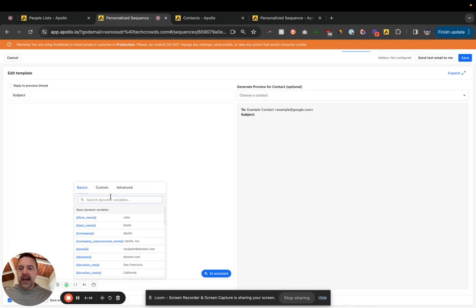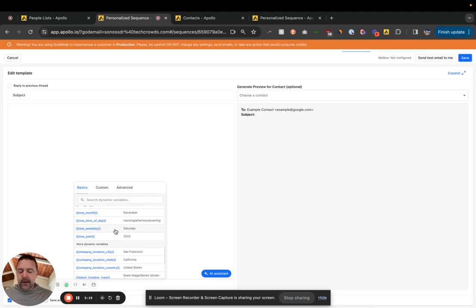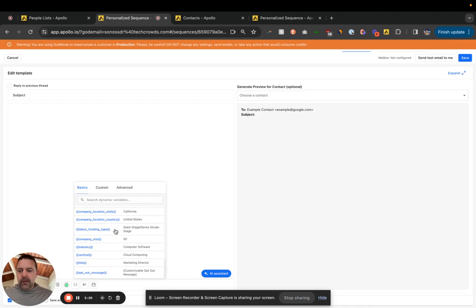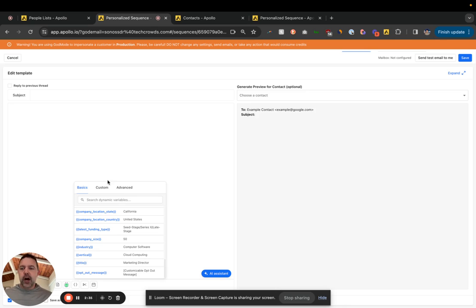There's some general ones in here, you know, name, company, location, that sort of stuff. They do have title, but that's not a great field to target on at this level, just because there's like tens of thousands of titles and you're going to miss a lot.